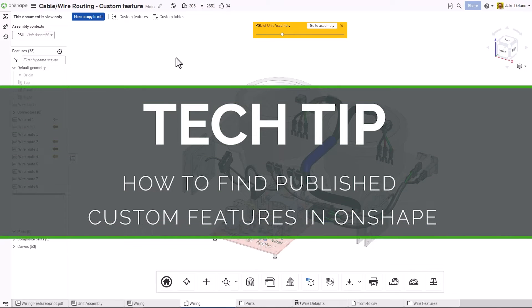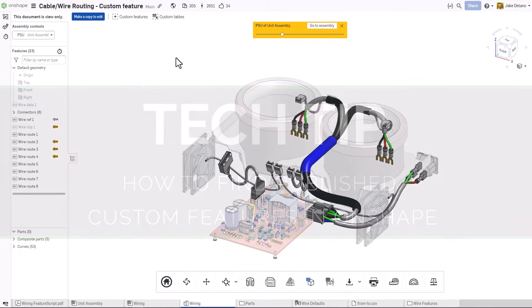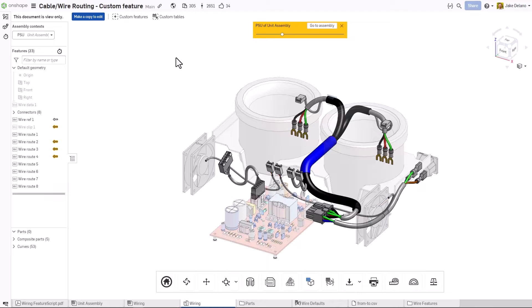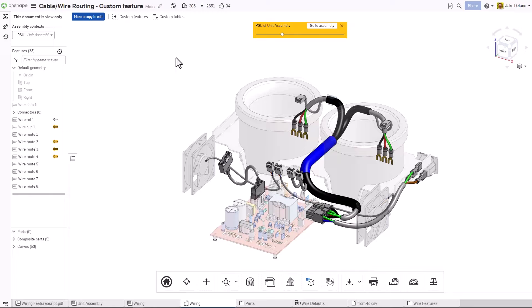Hi, this is Jake Delano with this week's Onshape Tech Tip. To find official versions of publicly available custom features, Onshape has created the ability to publish a custom feature document.